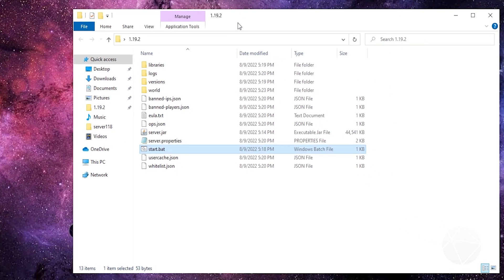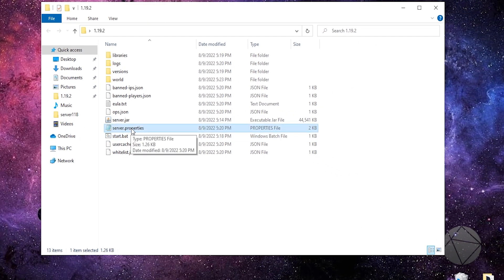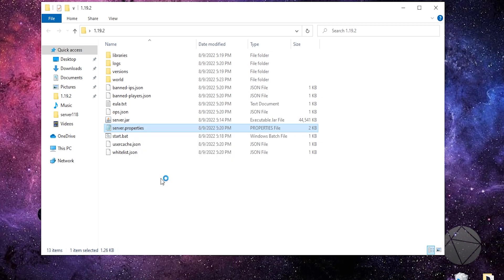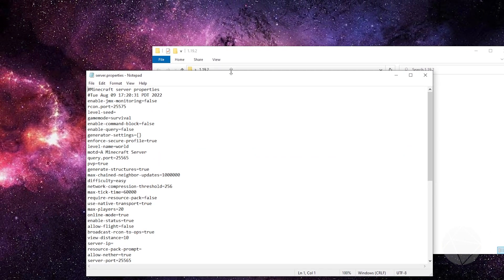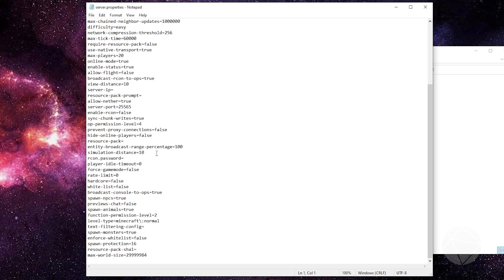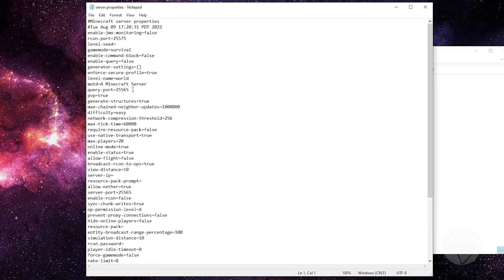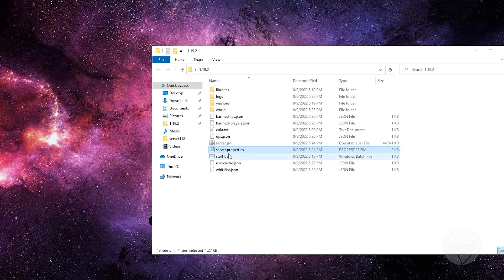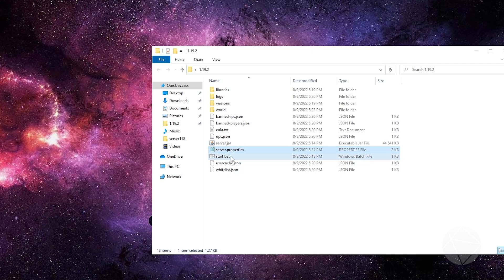A lot of people have issues editing the server.properties file, but it's super easy — just right-click it, and if you don't see Edit, come down to Open With and click Notepad. I have a video that explains what a lot of these settings do, linked in the top right, but I'm not gonna go through them all now. We're just gonna change the message of the day. Find it and change it to something like 'VoiceDev's Tutorial Server', then save and close.